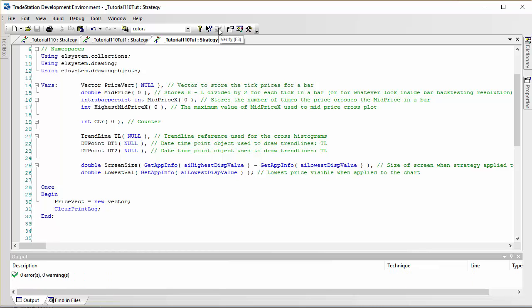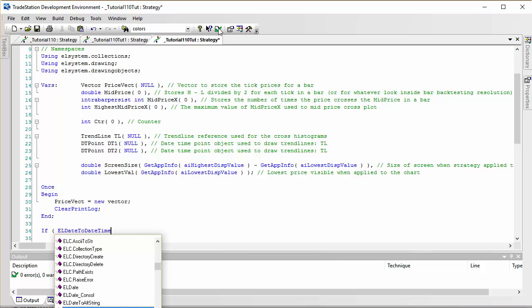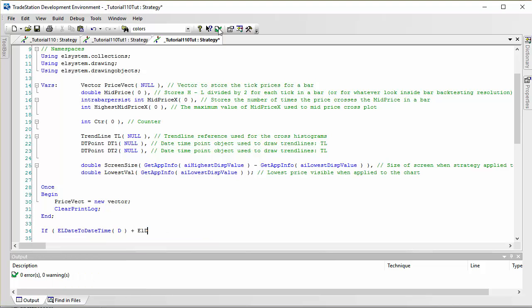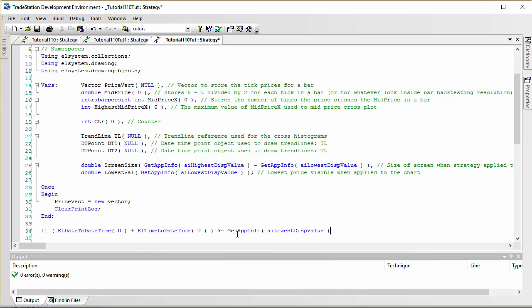This program does quite a lot of processing, so we will only start doing calculations based on the bars we can see on the chart. We can do that by saying: if ELDateToDateTime of Date plus ELTimeToDateTime of Time is greater than or equal to GetAppInfo of IELeftDisplayDateTime — in other words, if the bar we're looking at is greater than or equal to the leftmost bar visible on the chart — then we start calculating, so we say 'then begin'.